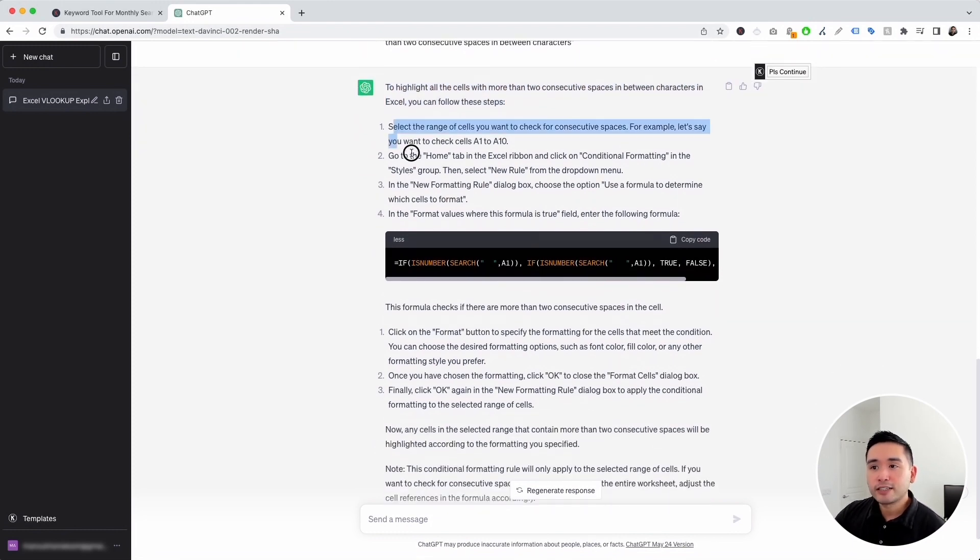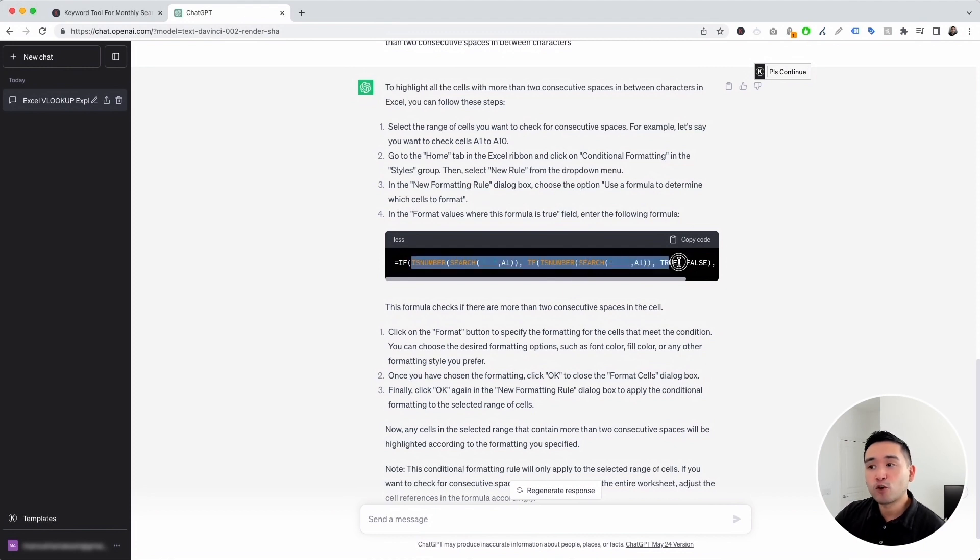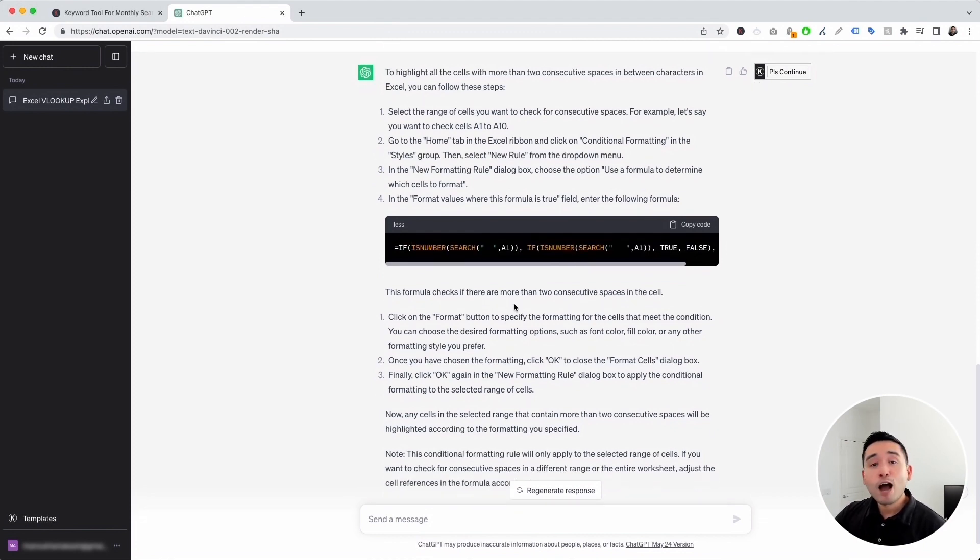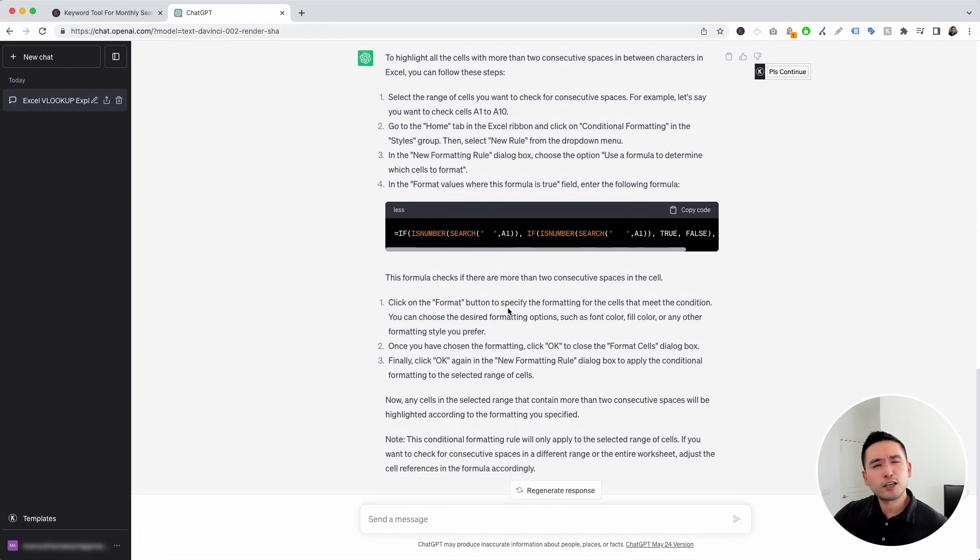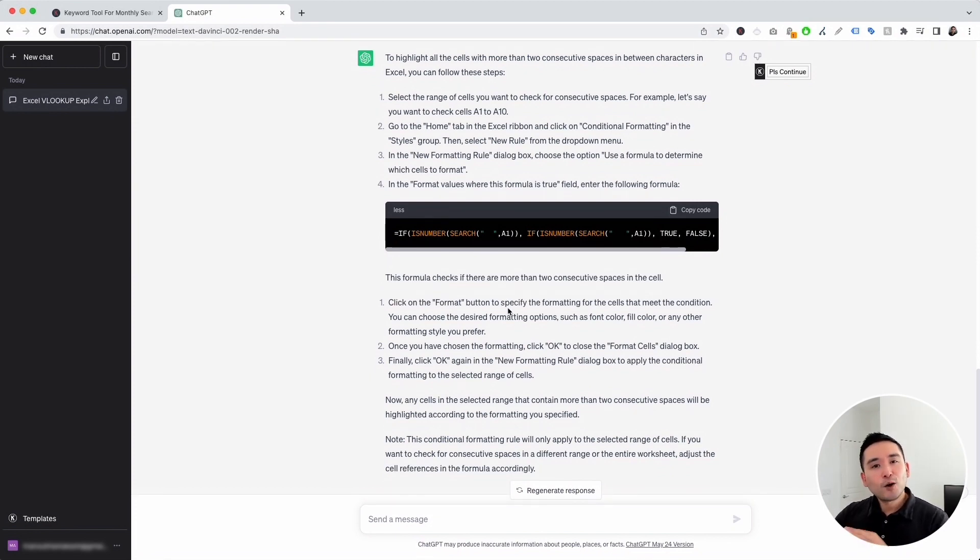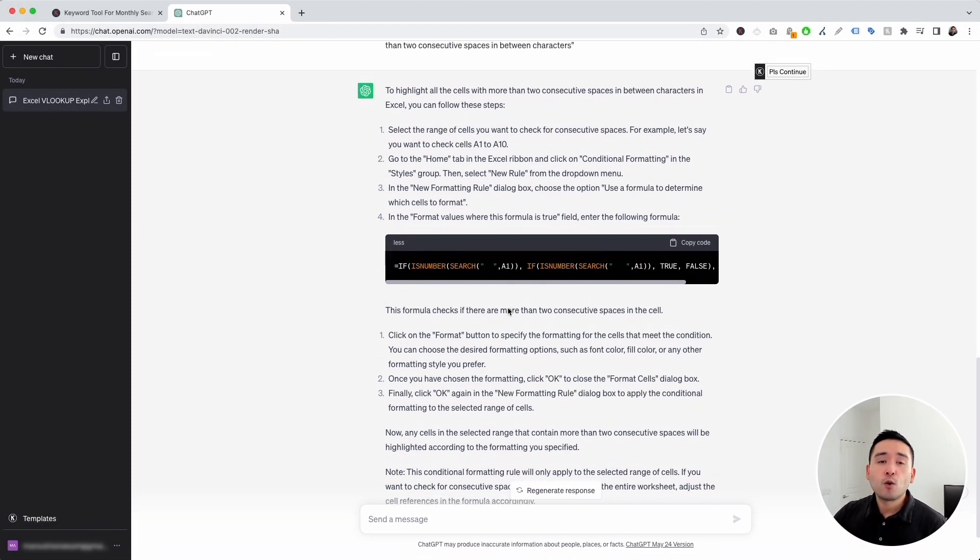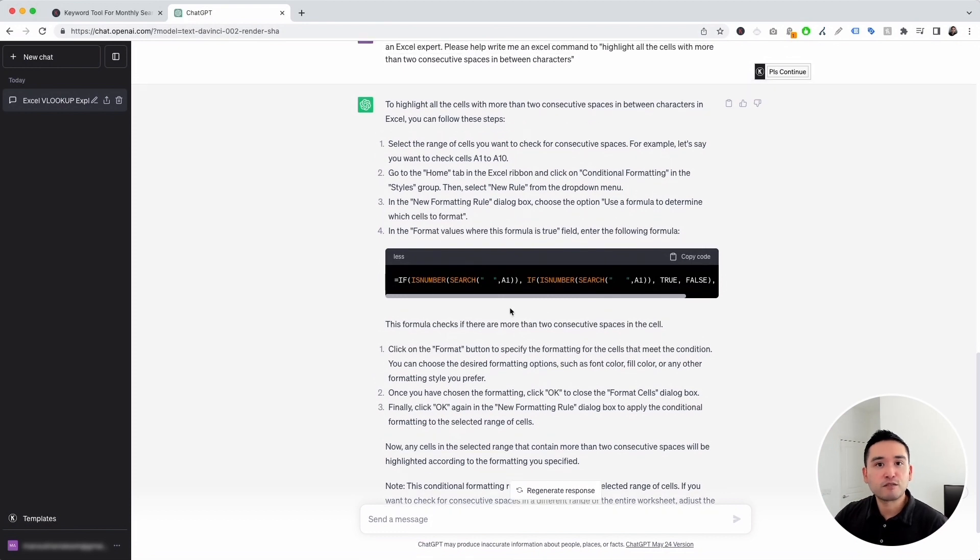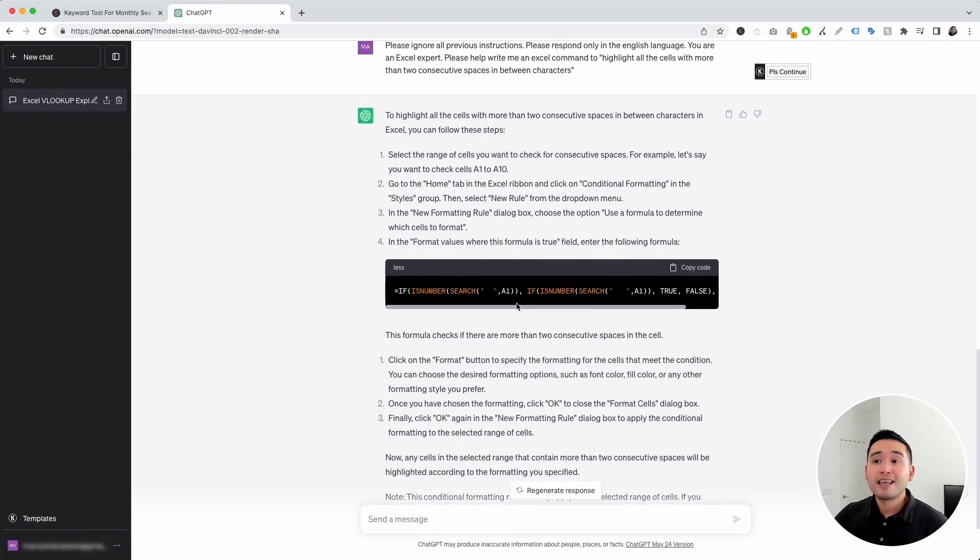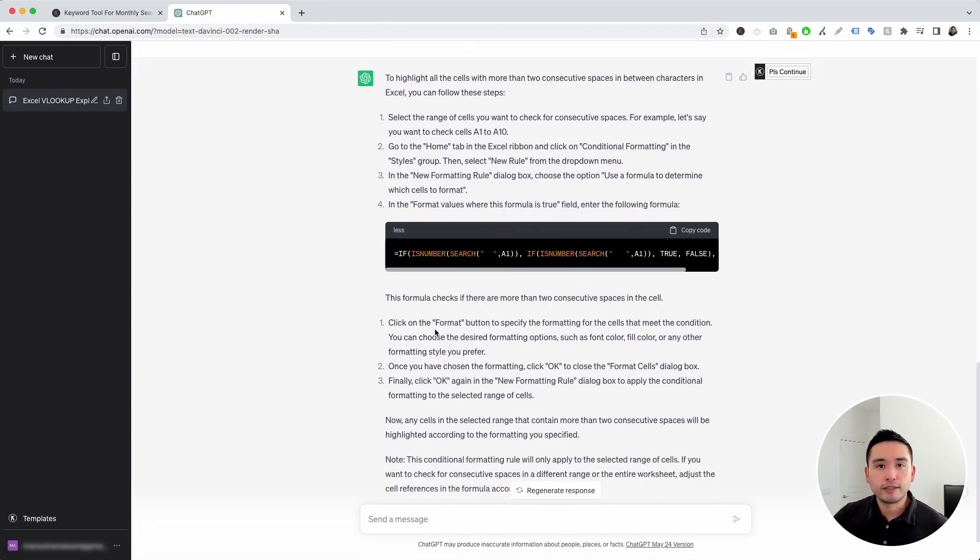So it provided us with these steps right here. It also provided us with the exact formula we need to use. Now keep in mind that sometimes ChatGPT does hallucinate data. So anything that it generates might not always be 100% accurate. So you definitely want to double check the information that it generates for you. But nonetheless, these templates are a great starting point.